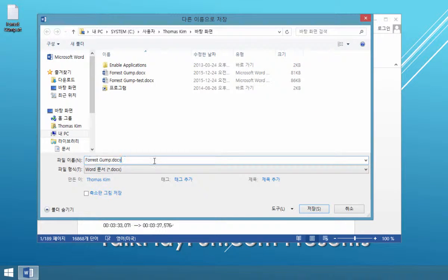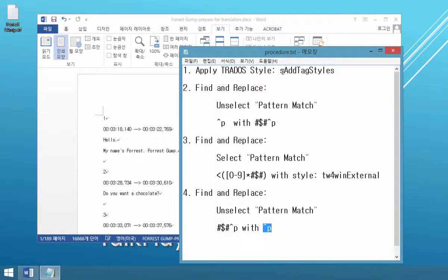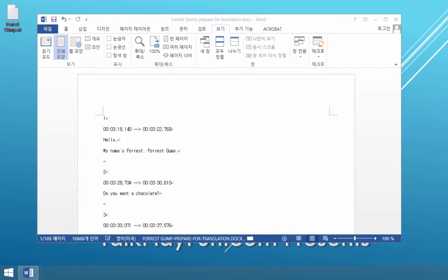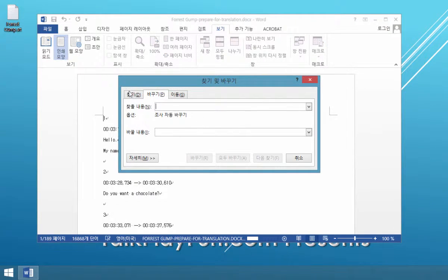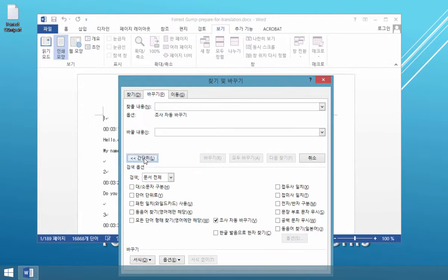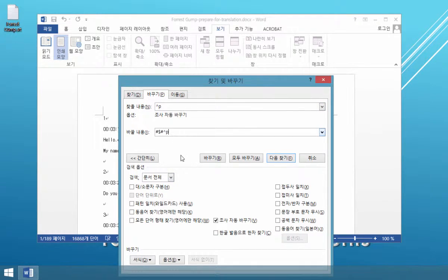Then we have to change this file name to something like 'prepare' — I will change it to 'prepare for translation,' like this. The first step is to apply Trados tags, Trados styles to our document. Then the second step: I will open Ctrl+H, which gives me the Find and Replace dialog box. Select detail, and the first step is to find paragraph style, paragraph text, then we'll replace it with this format.